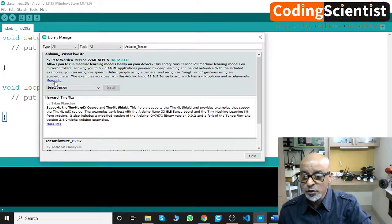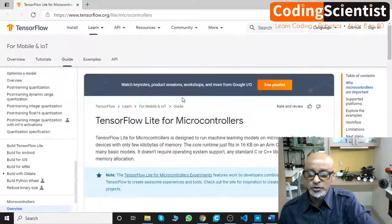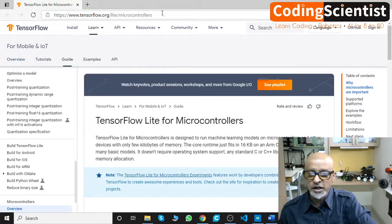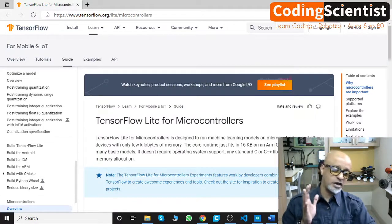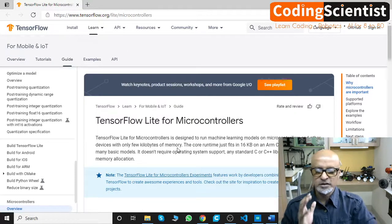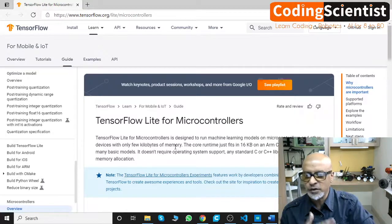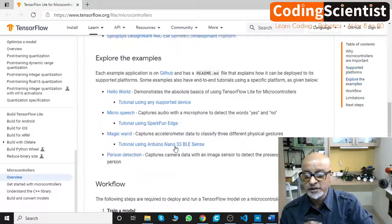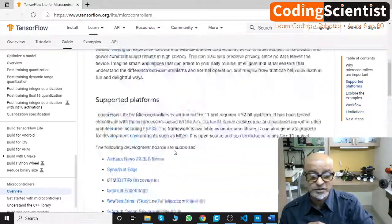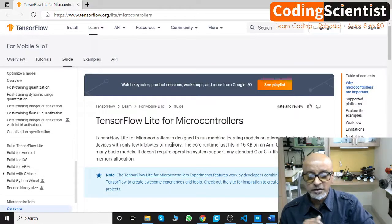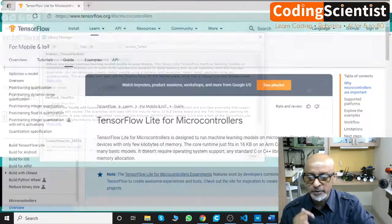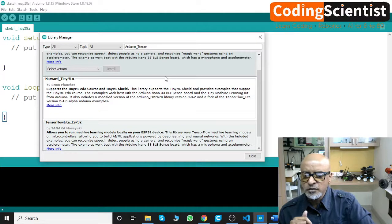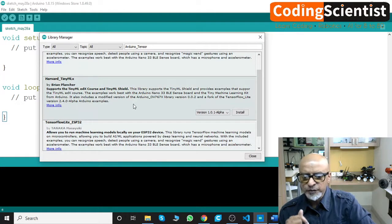Go ahead and install this library. I would highly recommend clicking the "More Info" link, which takes you to tensorflow.org/lite/microcontrollers. I spent almost a week on that page trying to understand how it works. Go ahead and read everything — it has loads of details and explanations. Go ahead, read it, and build your skills.